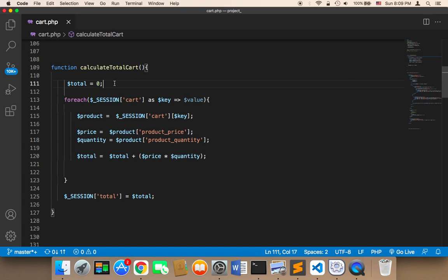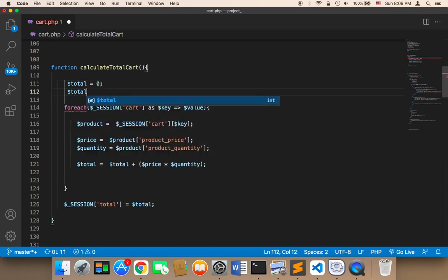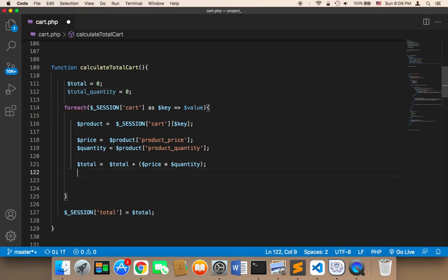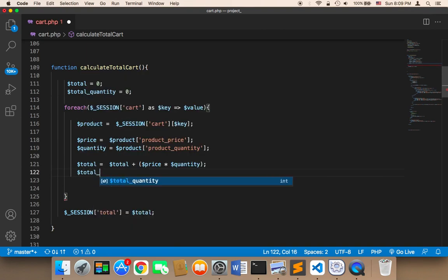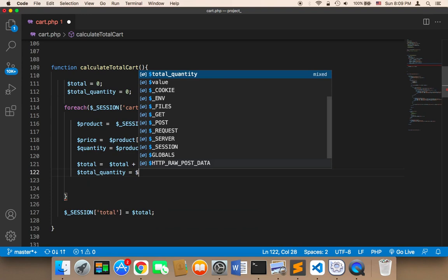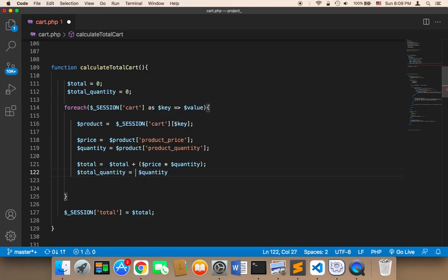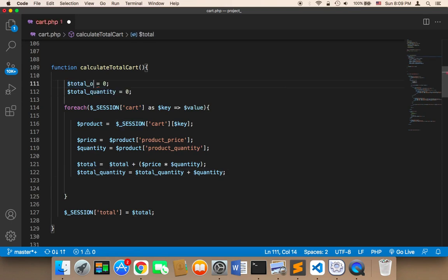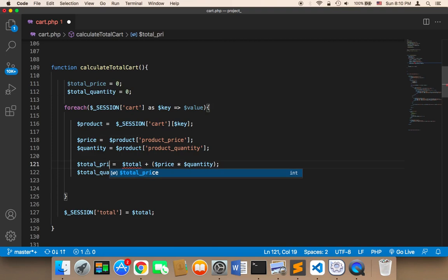If we add the quantities of each single product up, we will get the total quantity. So let's create a variable called 'total_quantity', initially set to zero. Then we set 'total_quantity' equal to 'total_quantity + quantity', so we get the initial quantity and keep adding the quantity of each single product.